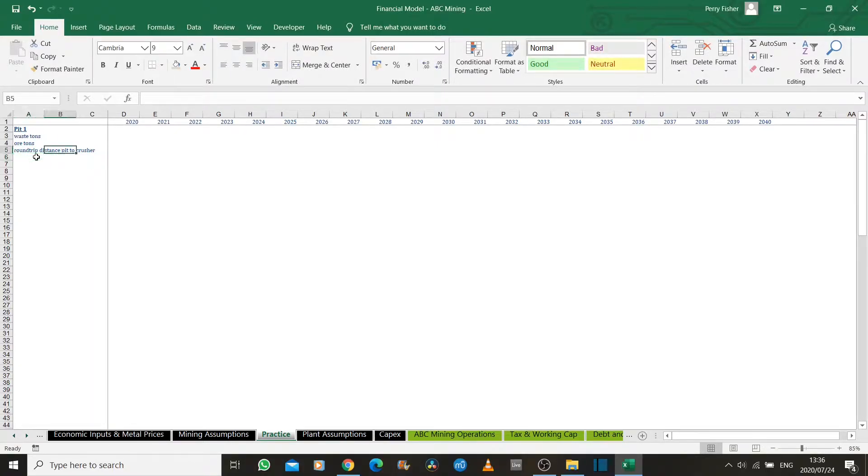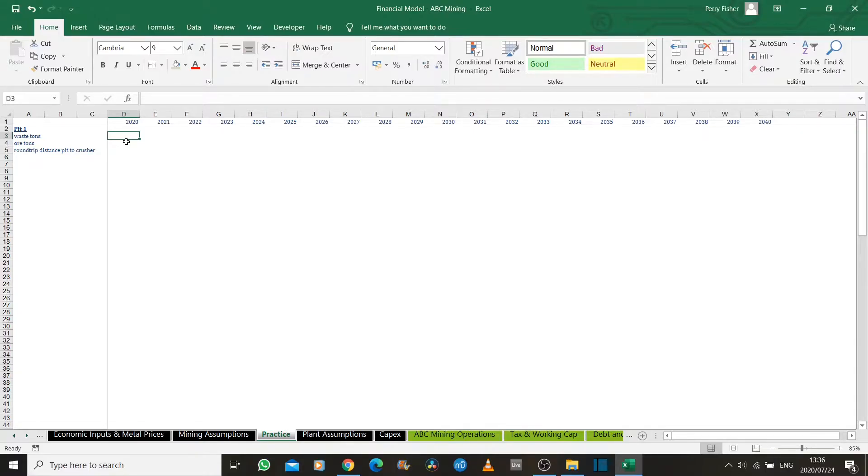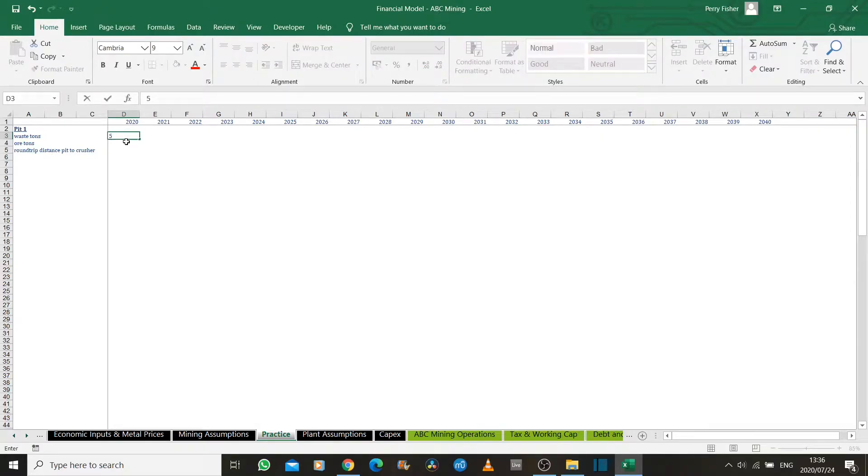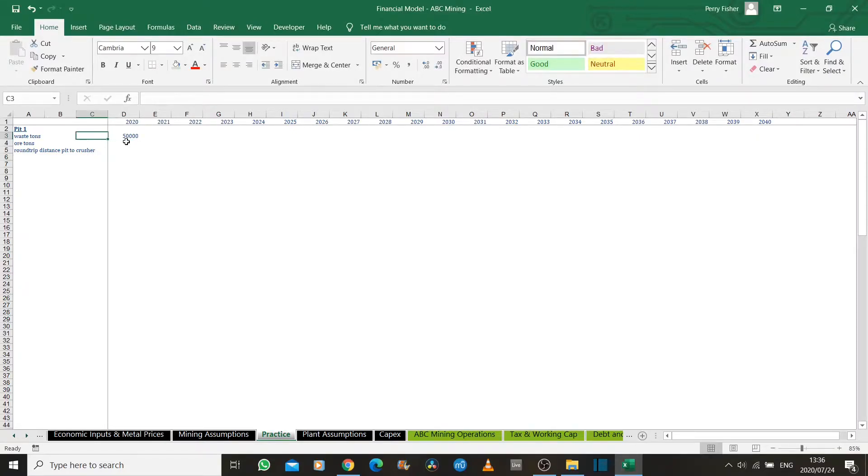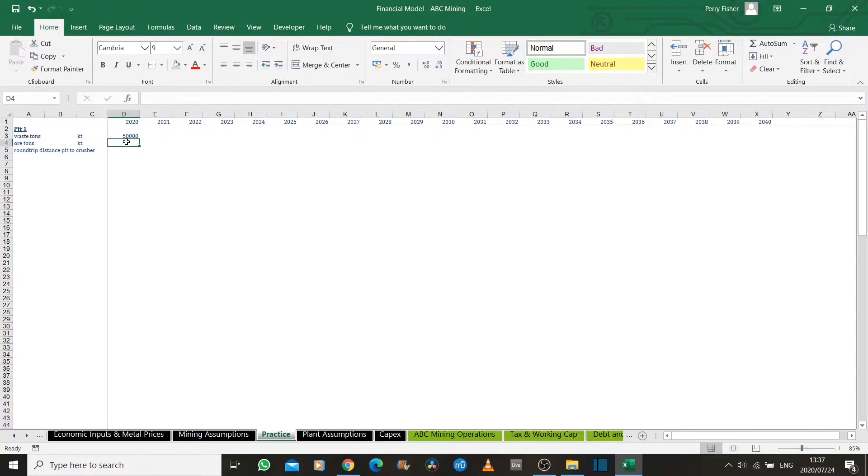Let's start populating some of this. Assume that we've done all of this scientifically and we have what's called a block model which gives us an indication of our pit and the optimal way to mine that pit. Let's assume that in the first year we have to remove 50,000 kilotons of waste rock in order to access this copper ore. Our units are kilotons. We don't access any ore in that year.